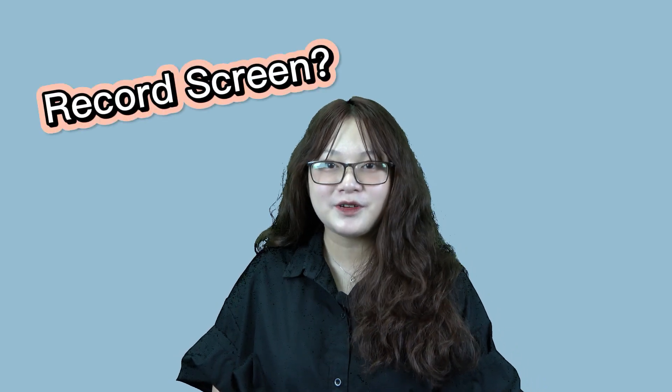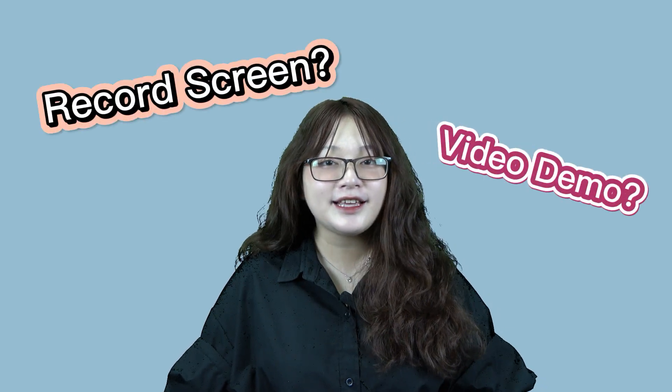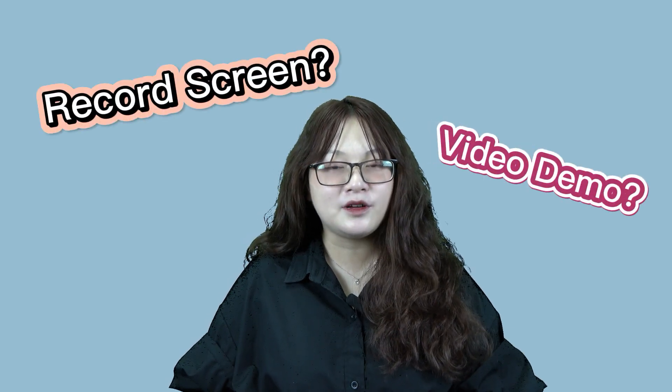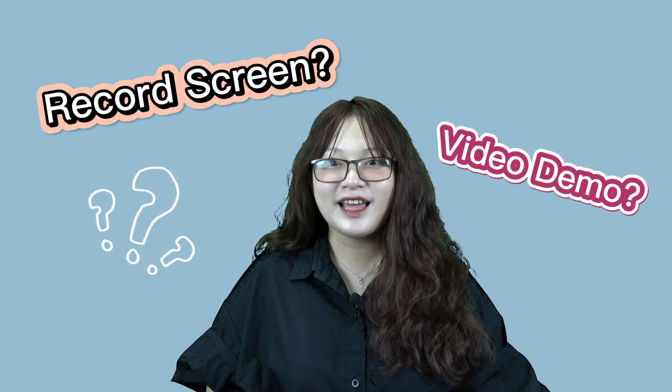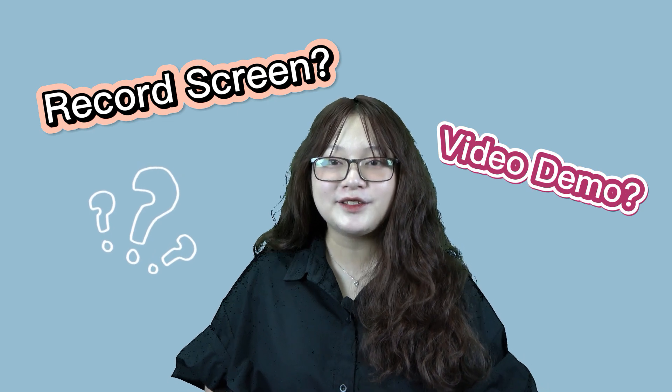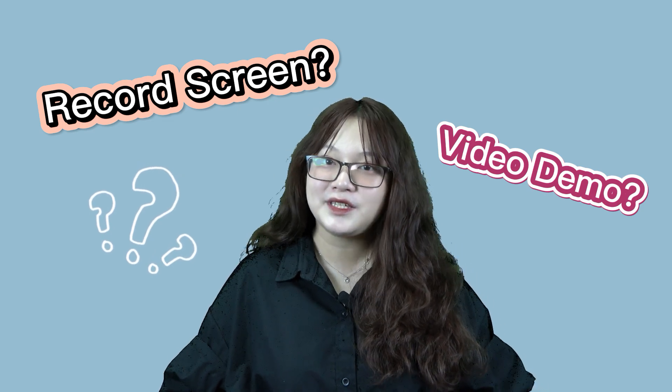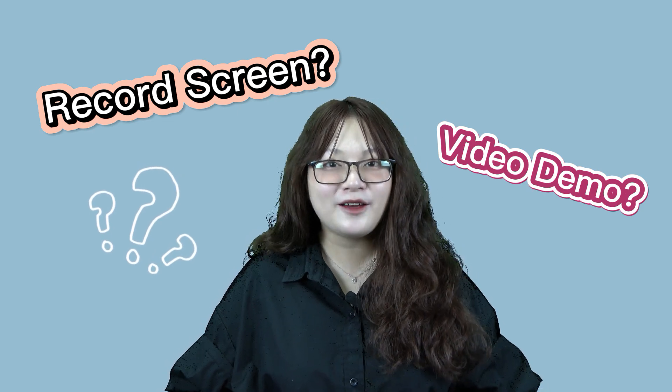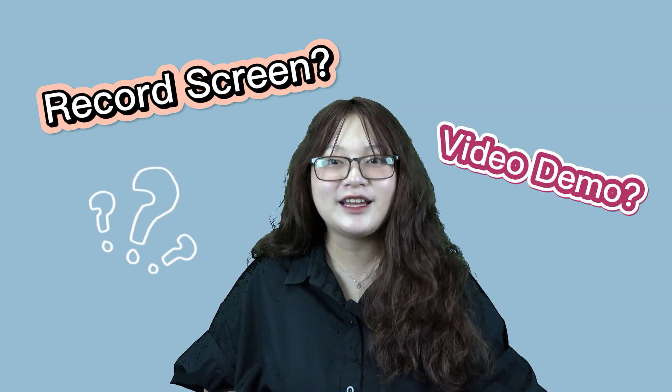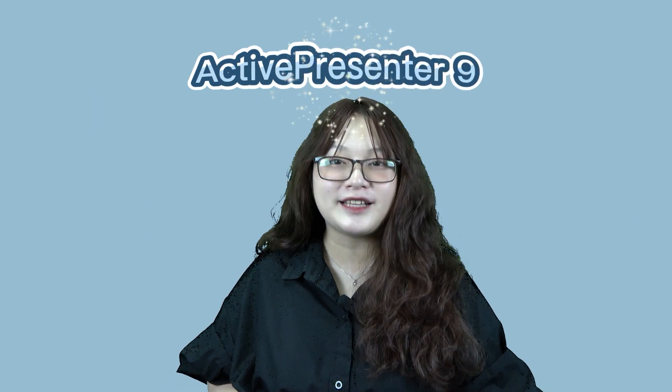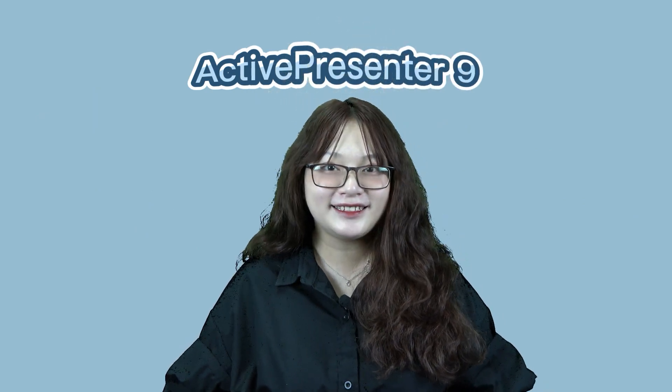Want to record your computer screen to create a video demo but don't know what app to use? Let's watch until the end of this video and I will show you how to do that with ActivePresenter 9.